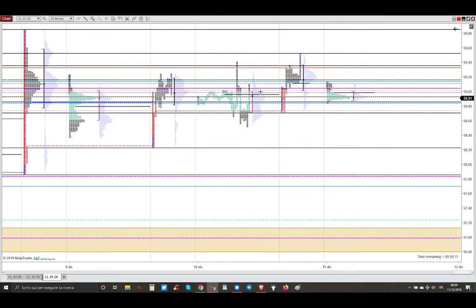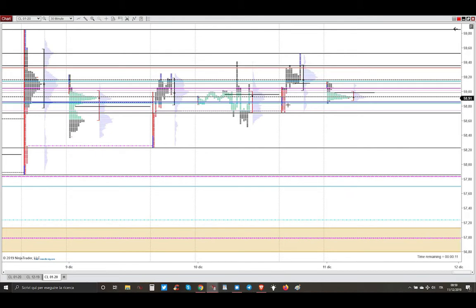So we start from market profile analysis of yesterday. Yesterday we got a day that broke above the session high and unfortunately market is still within the big range of last Friday. So in this scenario there is this magenta line here, very important level and obviously the value area high.